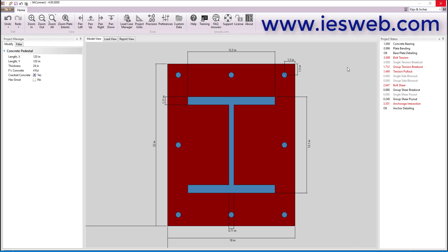In just a few minutes we have used VA Connect to design a baseplate for column A and column B in our project. Check out the anchorage design video to see how we can design the anchorage for this baseplate in VA Connect. To try VA Connect for yourself, head over to our website and download the free trial.